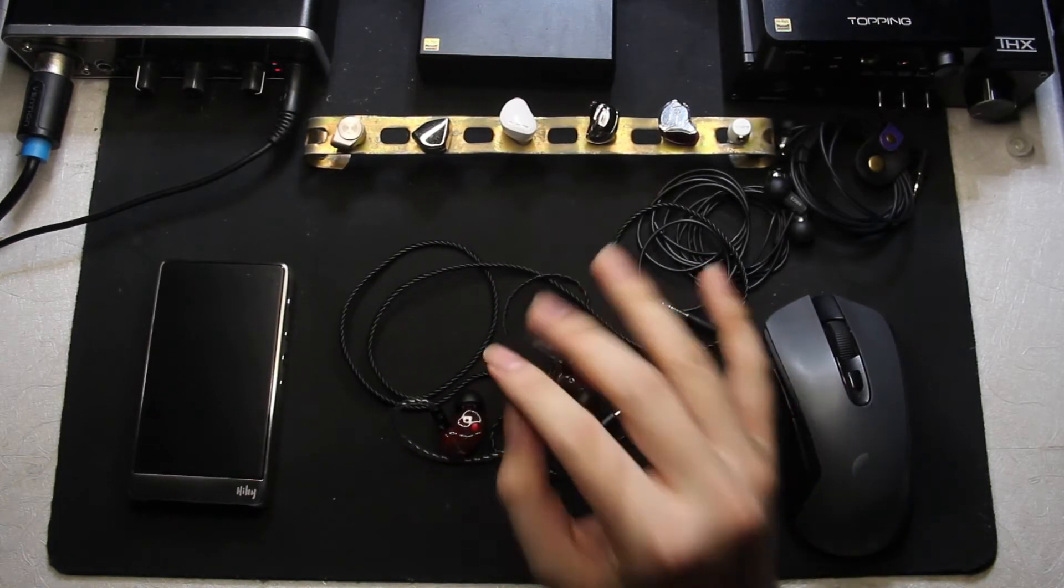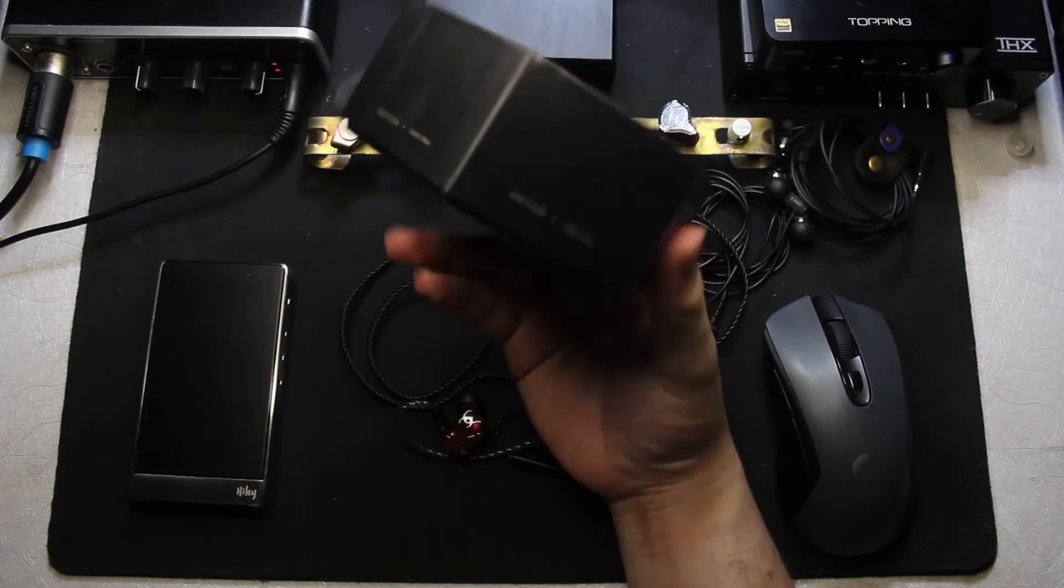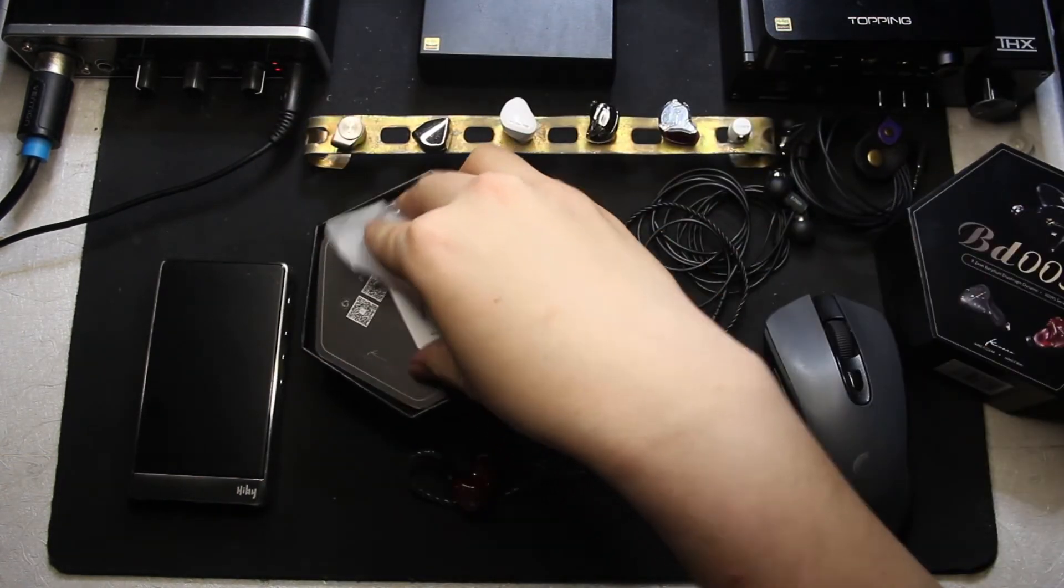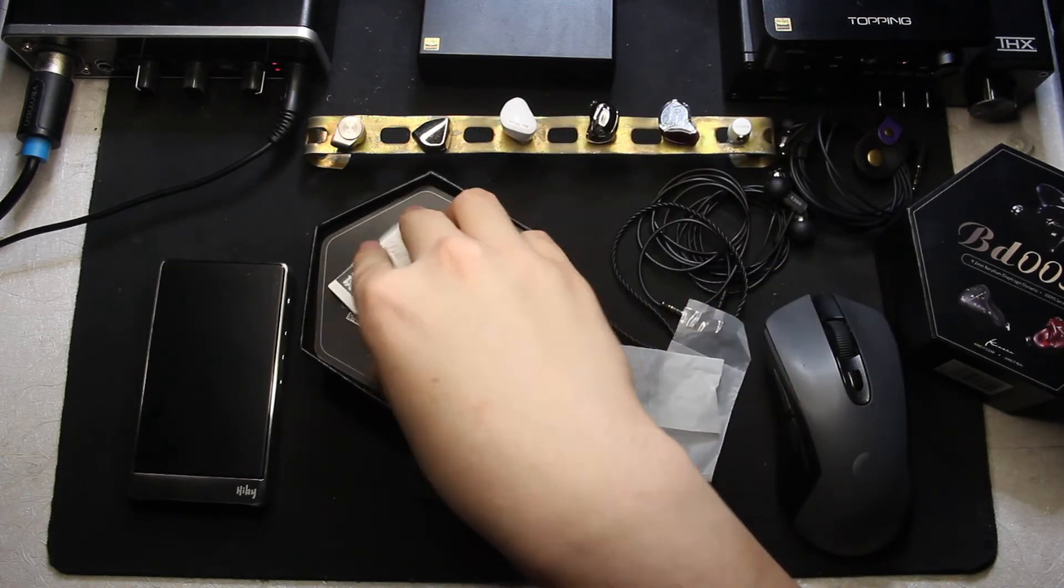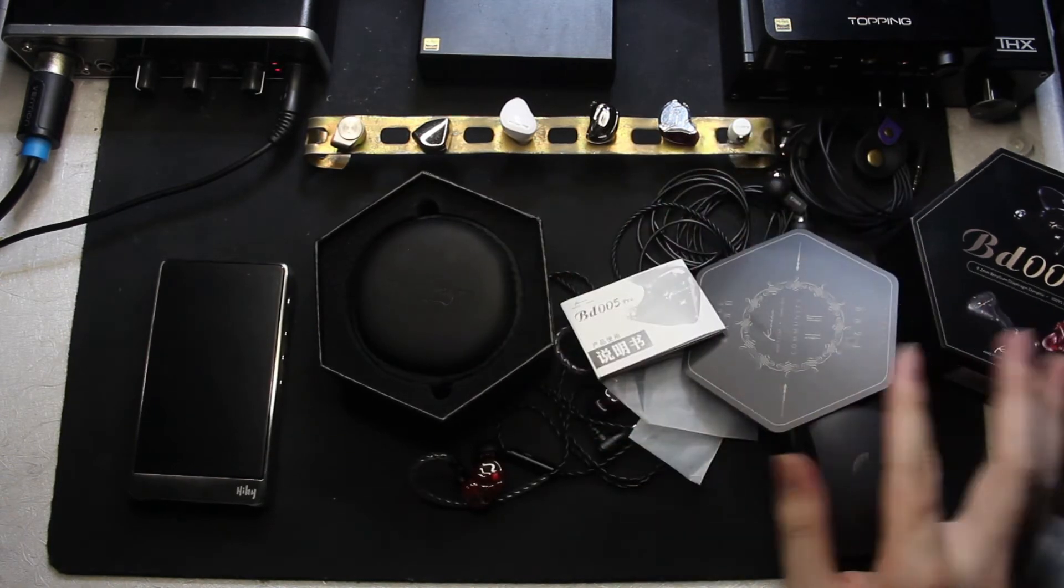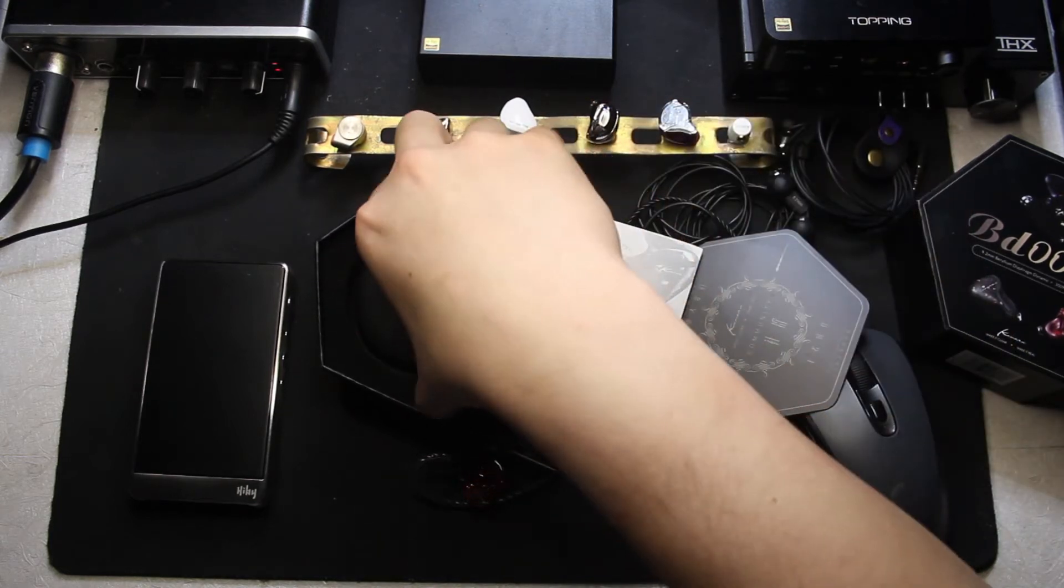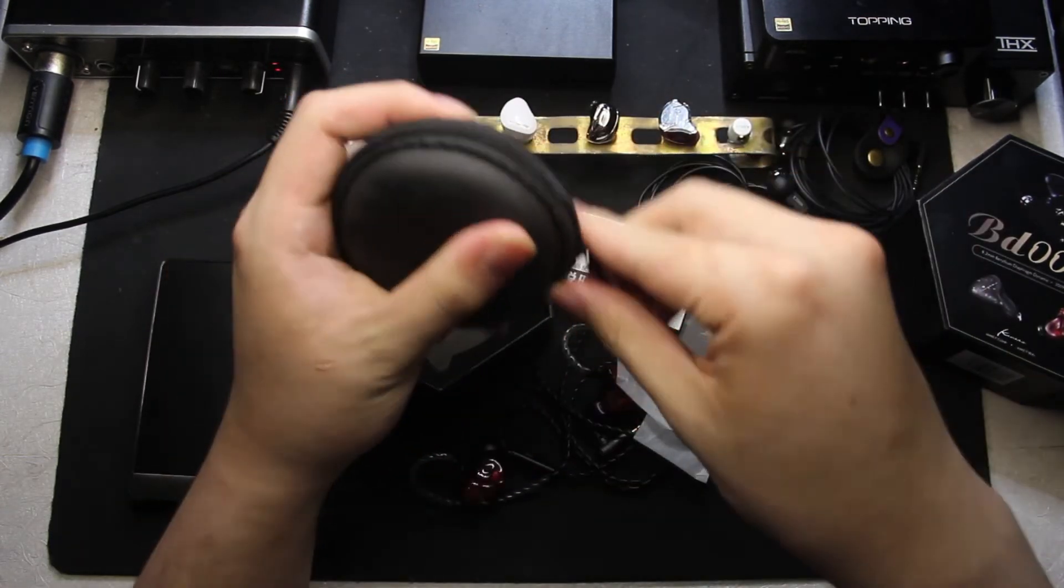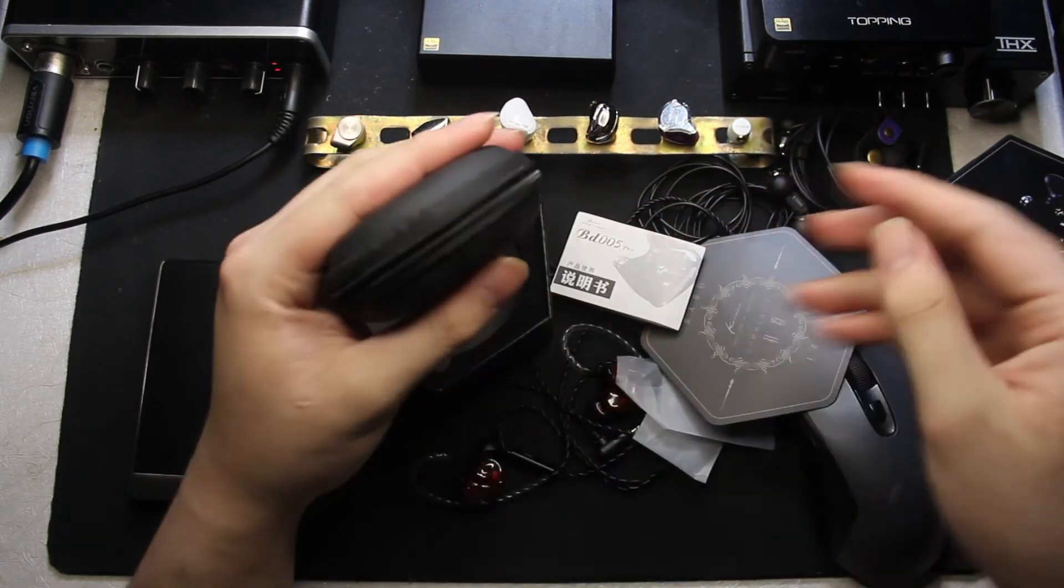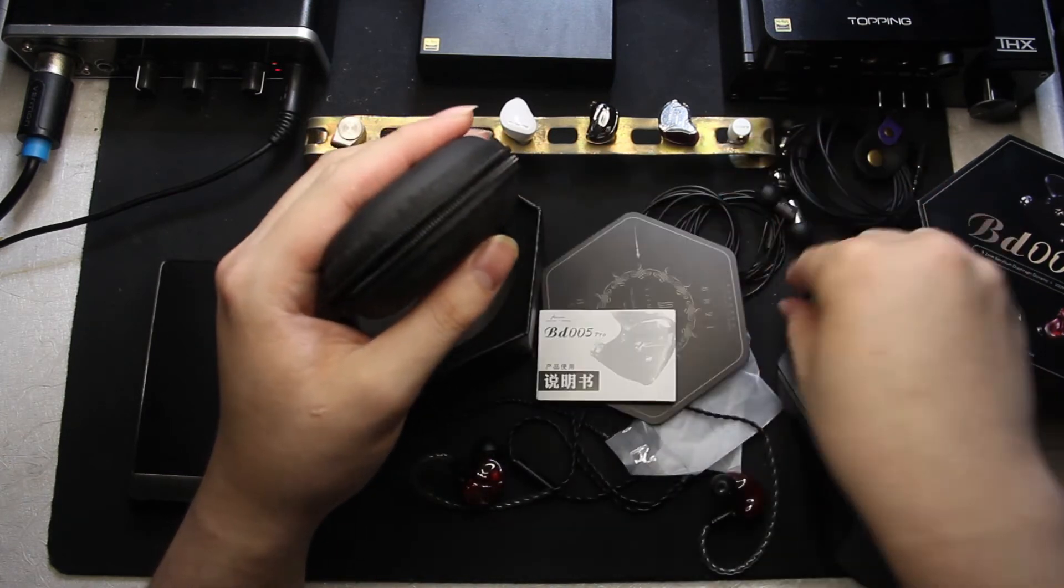For the box, nothing much inside. You got some covers for the IEM, you got some kind of manual. Of course every single IEM needs a manual, it's pretty obvious.